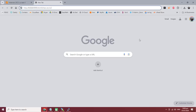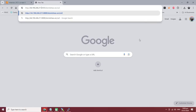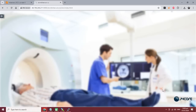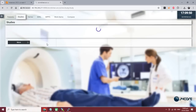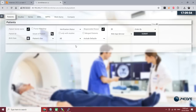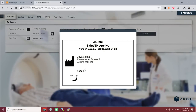Here we go — your DCM4CHEE is installed. Very simple steps. This is DCM4CHEE Archive 5.